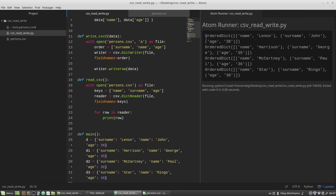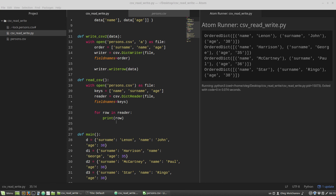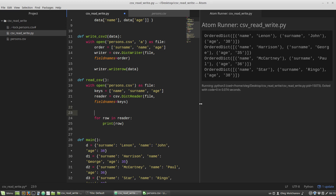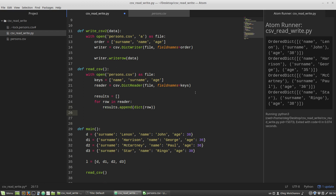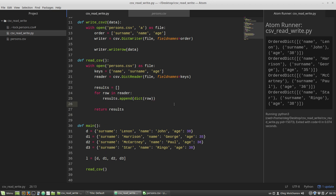We can see that each row in the reader is an instance of the OrderedDict class. I want to convert them to regular dictionaries and return all dictionaries in a list. I'm creating a results variable that equals an empty list, then calling the dict() function to convert each row, appending the result to the results list, and then returning the results list.